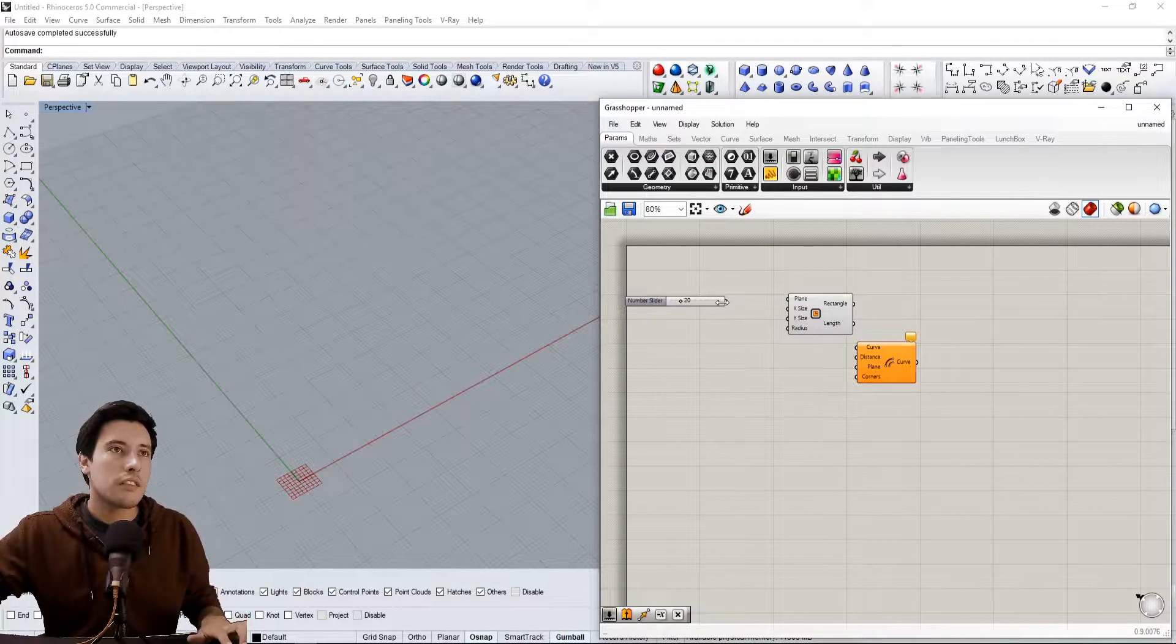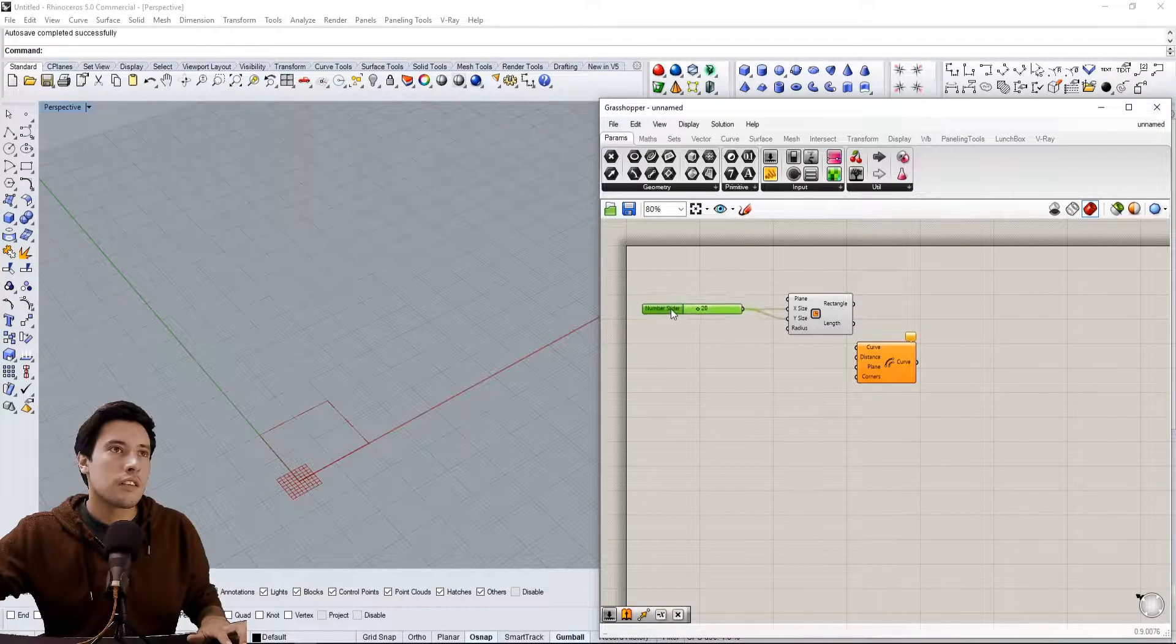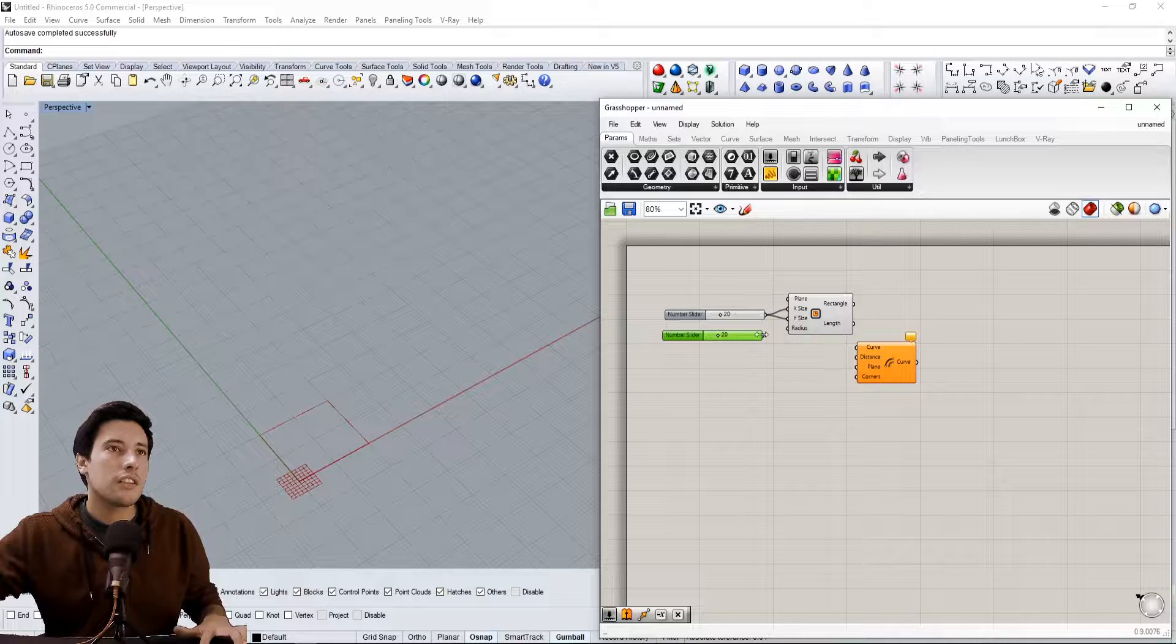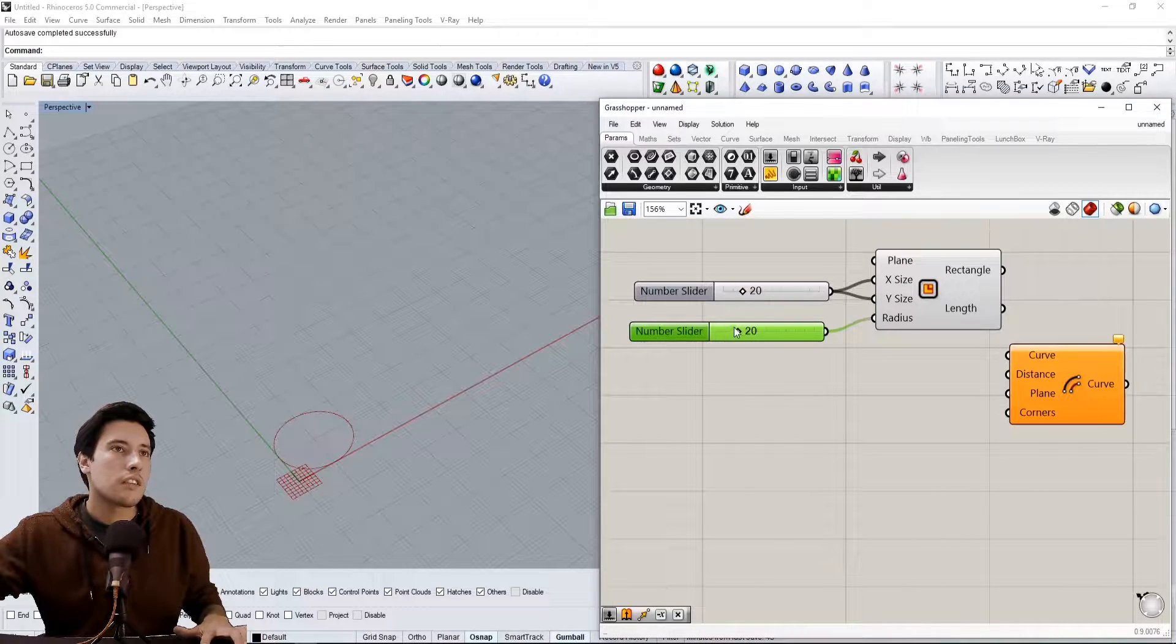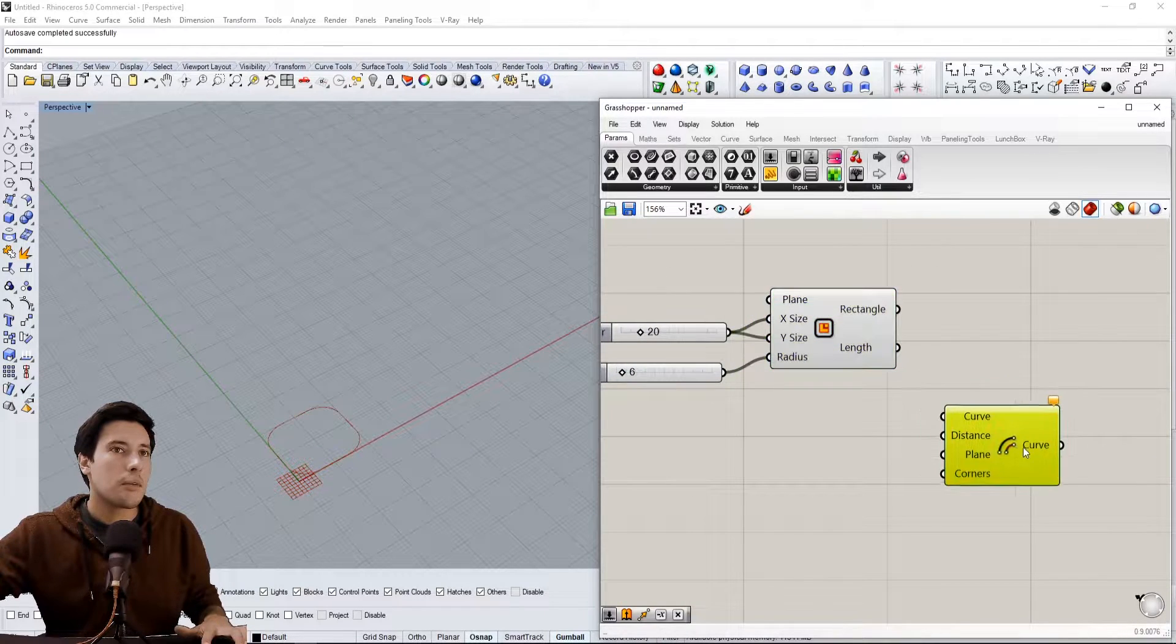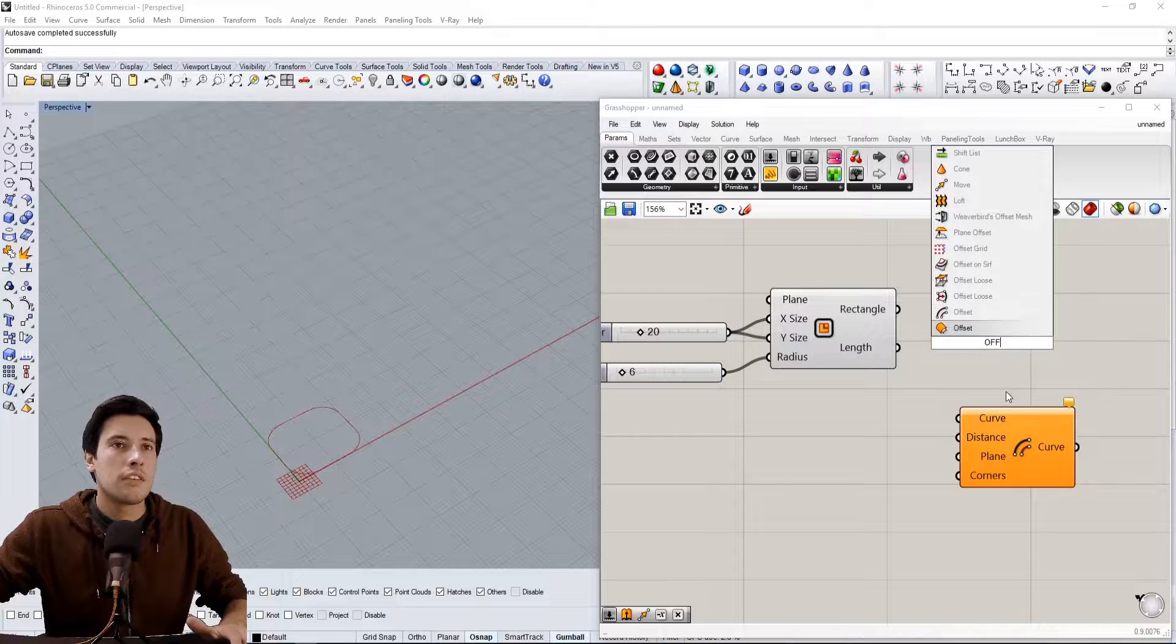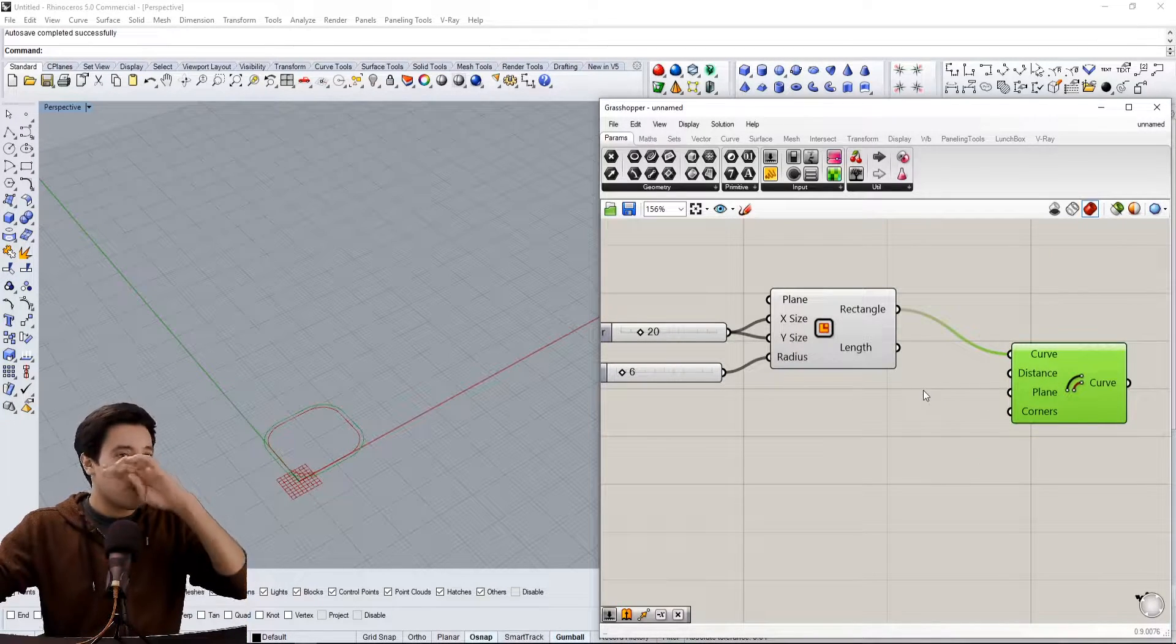Let's go 20 by 20, and then here let's do a fillet. Let's lower that. Okay, so let's say we have this curve and we want to offset it. We have the offset here, we could go to a specific distance.